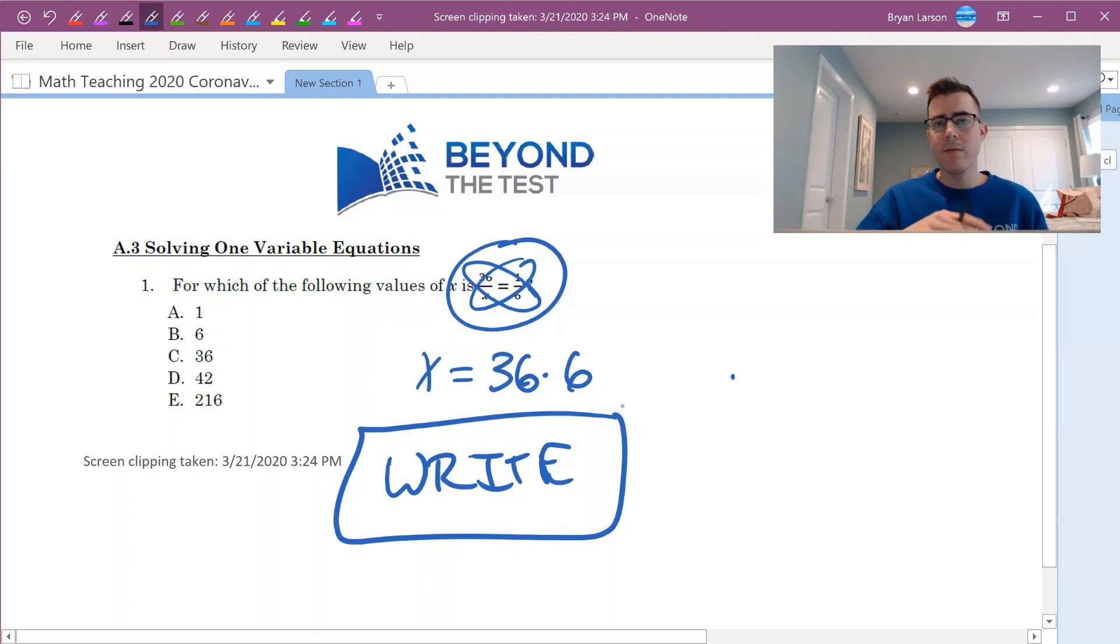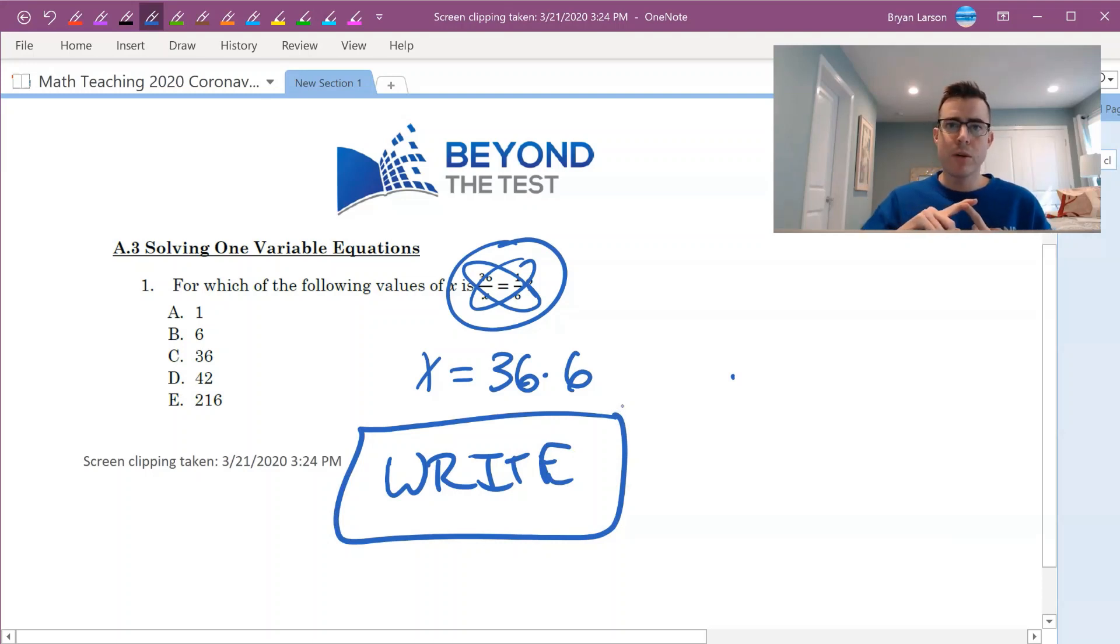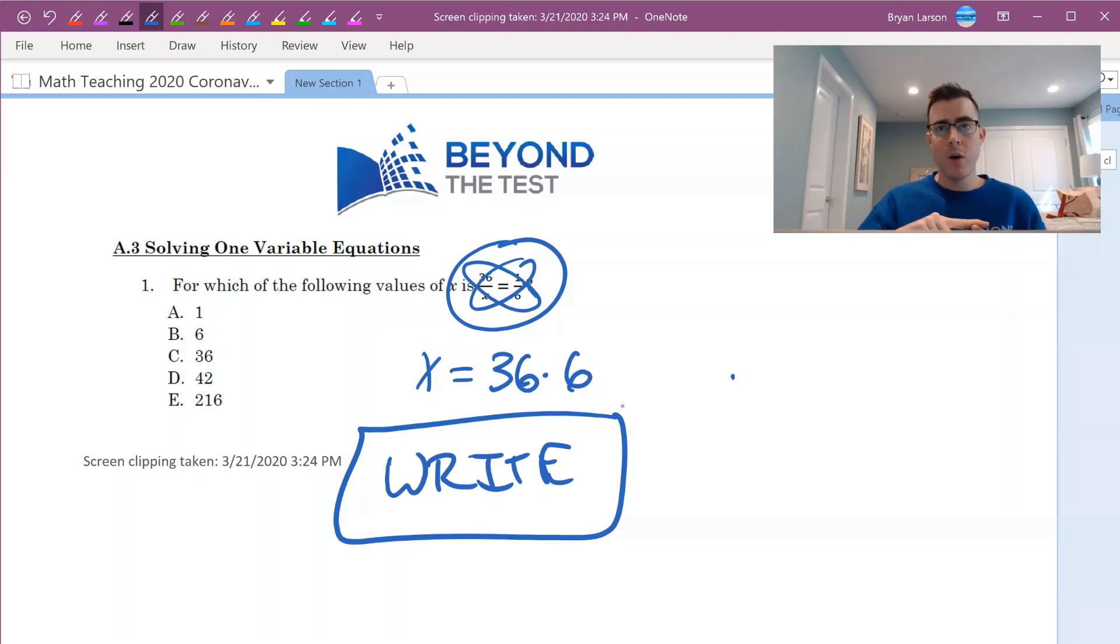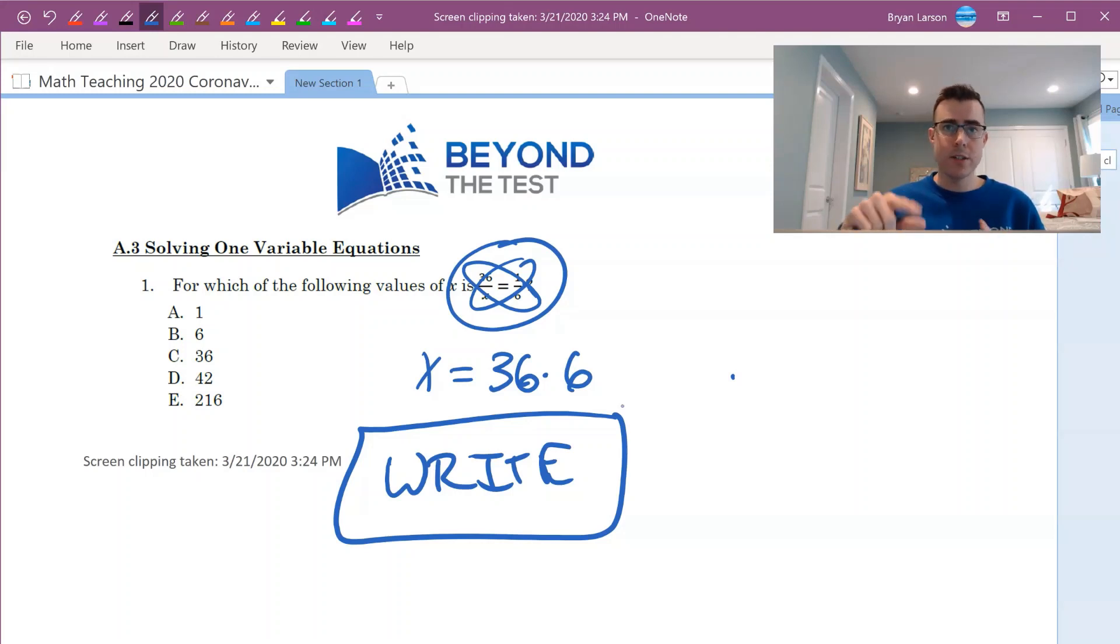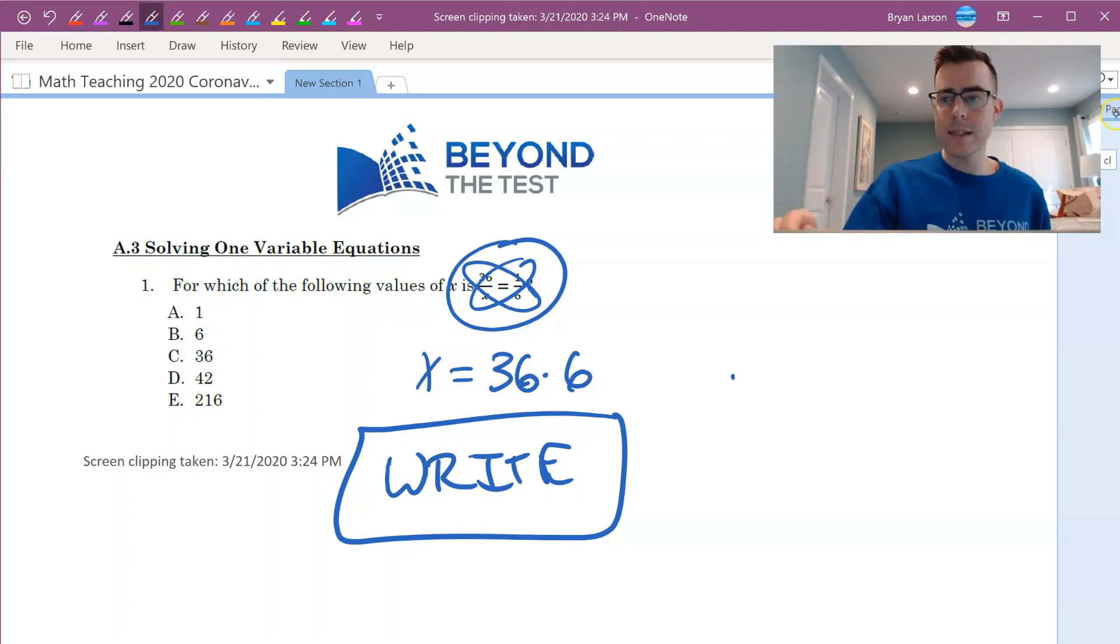The nice thing is you can write all over this screen and it is in your own handwriting if you're using a simple device like a Microsoft Surface Pro, which I'm using, the Microsoft Surface Pro 6. If you're looking for a cheaper option, the Microsoft Go is a little bit smaller but allows you the same features.